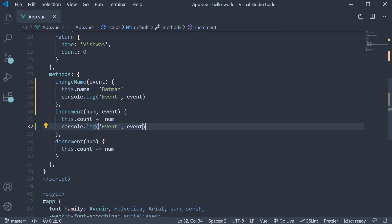Occasionally, you might want to run multiple methods when an event is fired. With Vue, that is really simple. You can specify a comma separated list of methods to the v-on directive. For example,